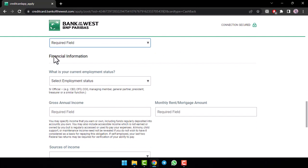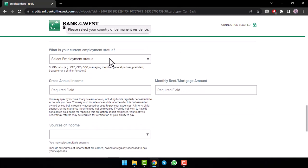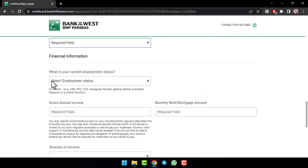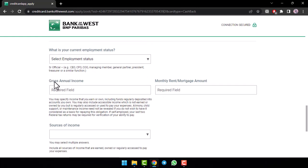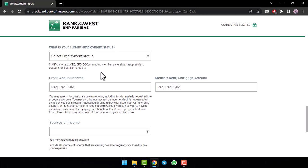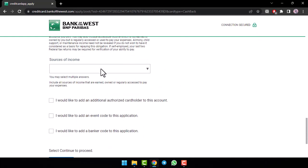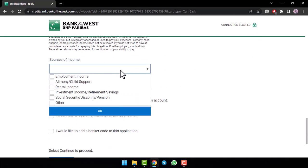Now, once you've done that, you'll have to fill in financial information about yourself. So, first of all, select your employment status. After that, enter your gross annual income and then monthly rent or mortgage amount. Now, once you've done that, you'll have to enter your source of income.